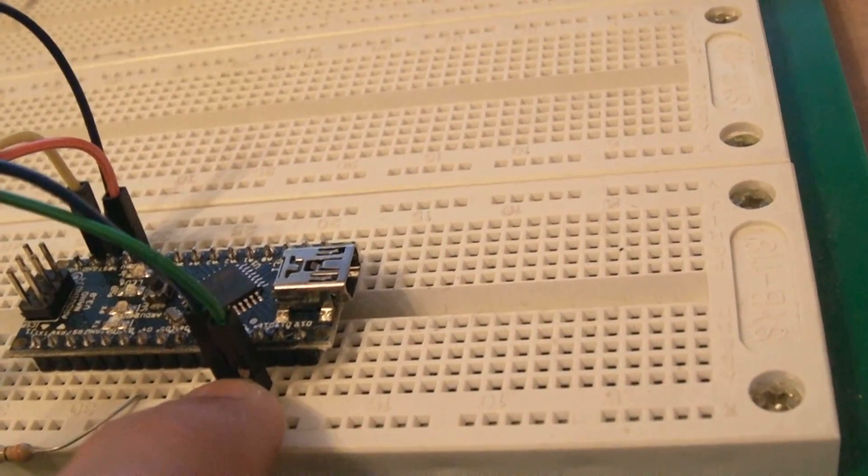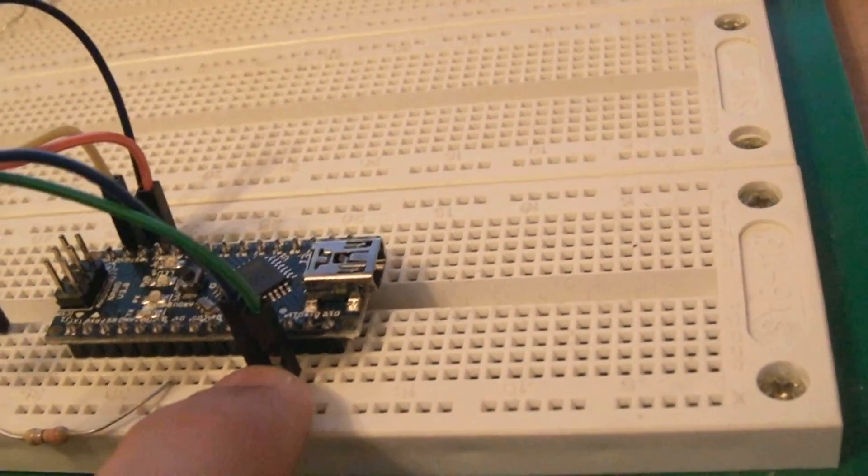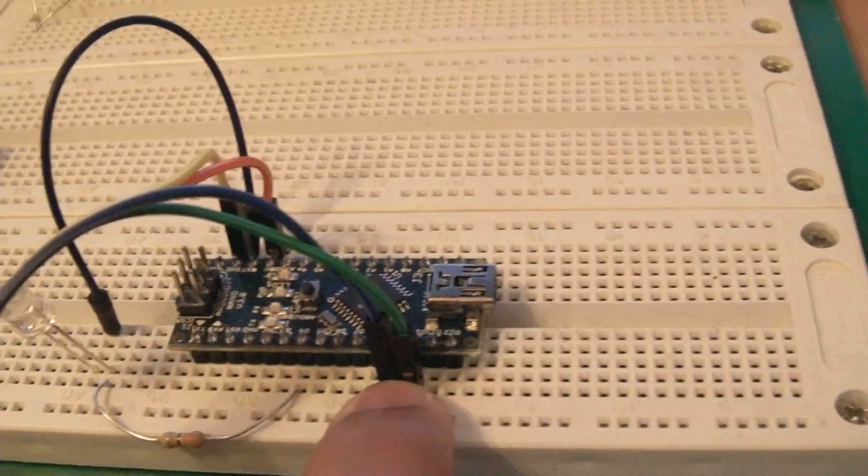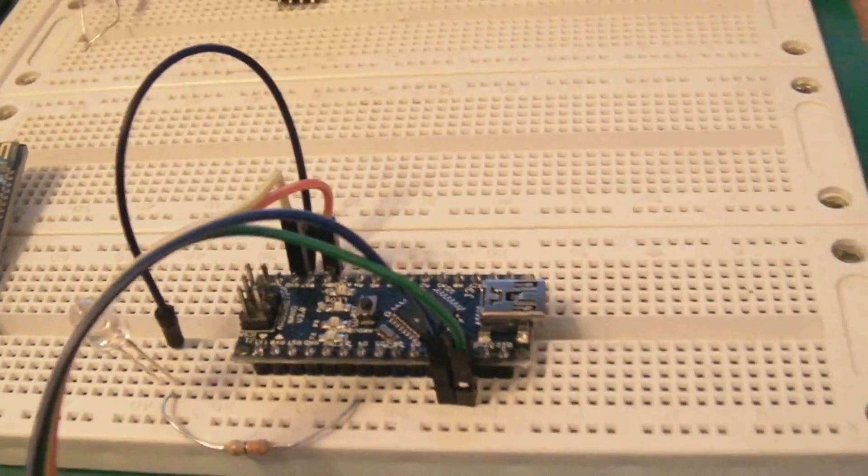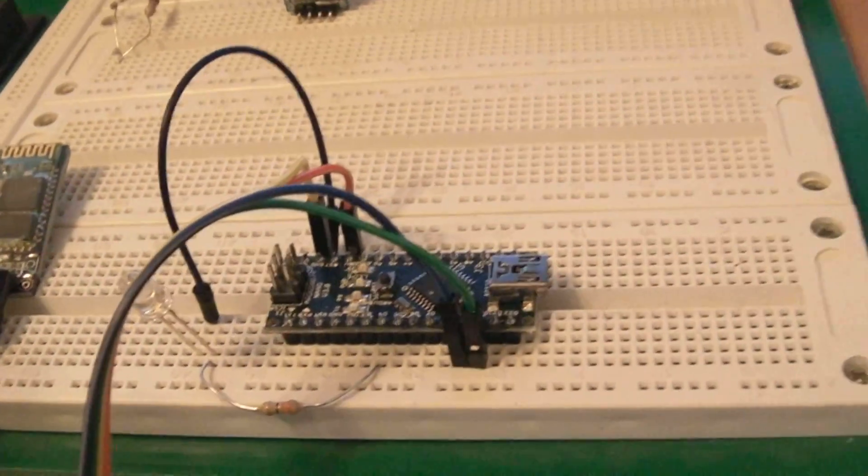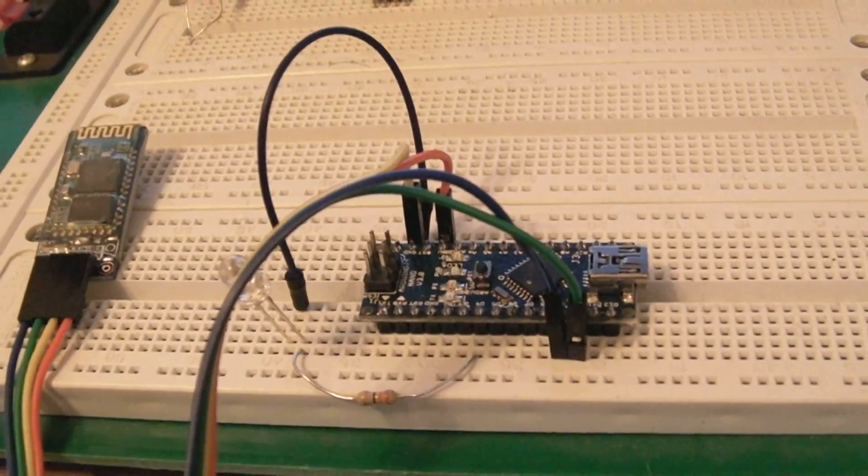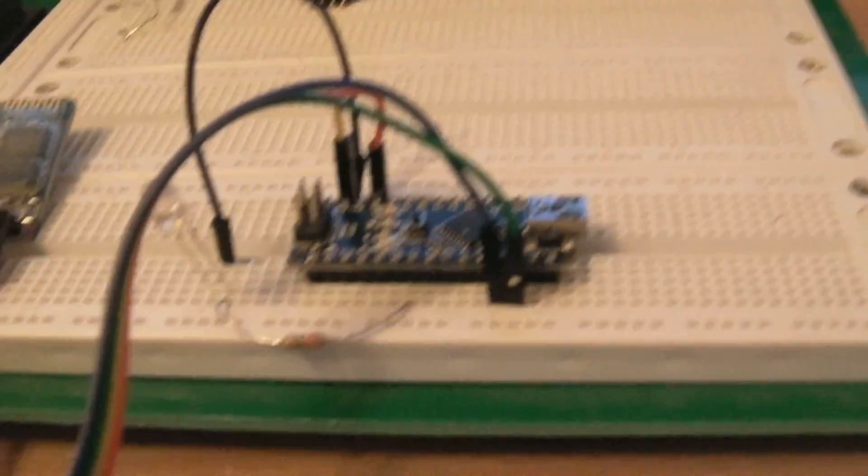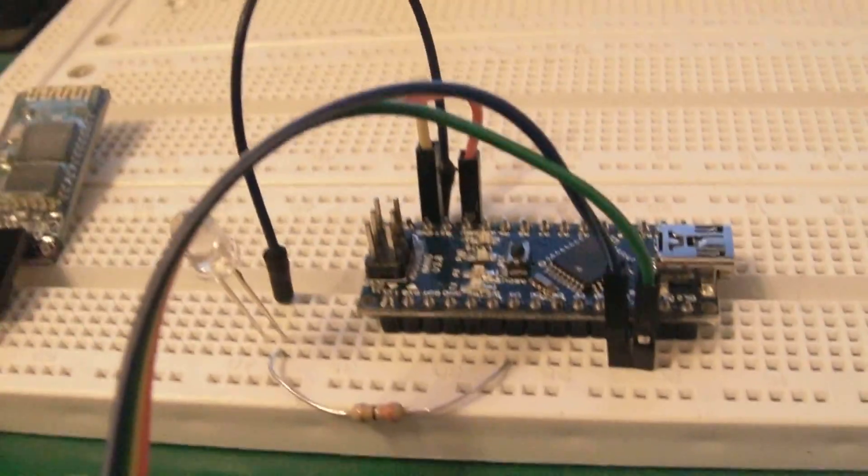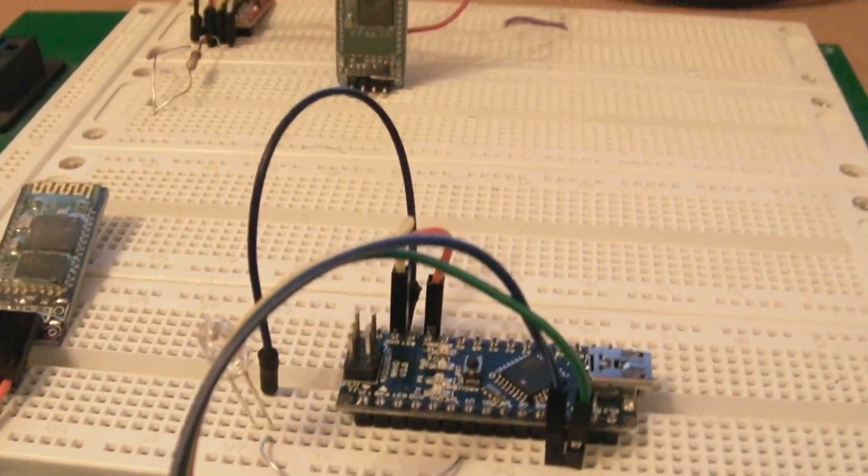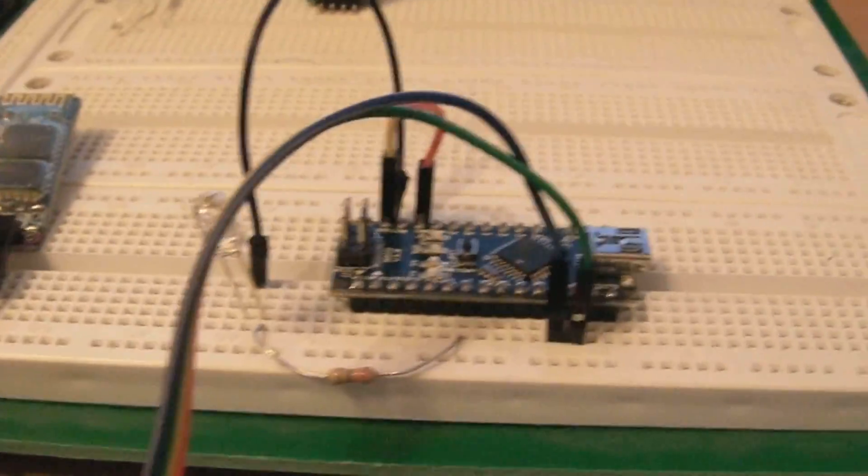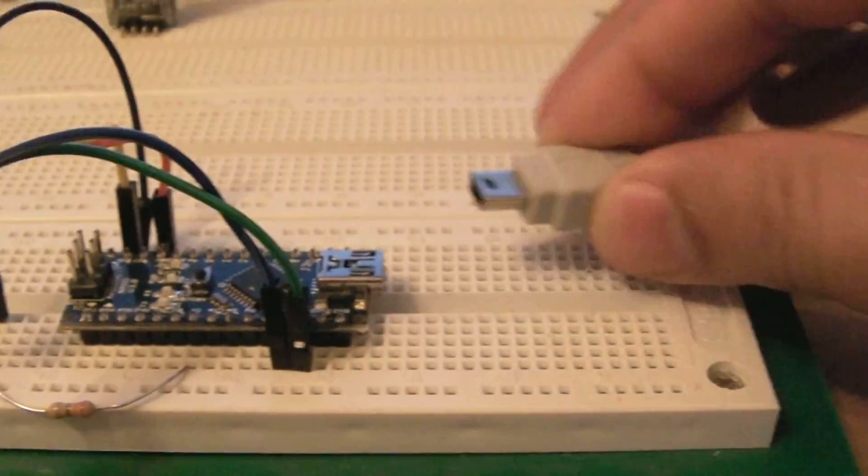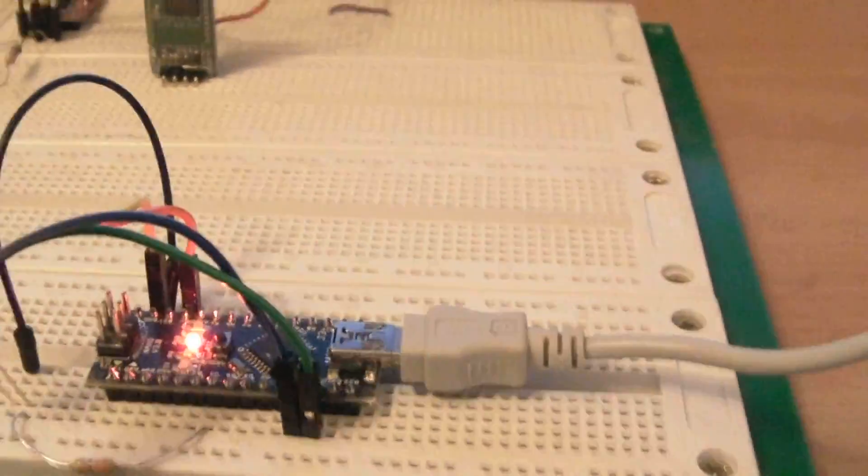I've connected the transmitter and receiver on pin number 10 and 9. I will be linking the code as well, so it's easy to follow. The code is not difficult. Let me power up the device and show you how this all works.